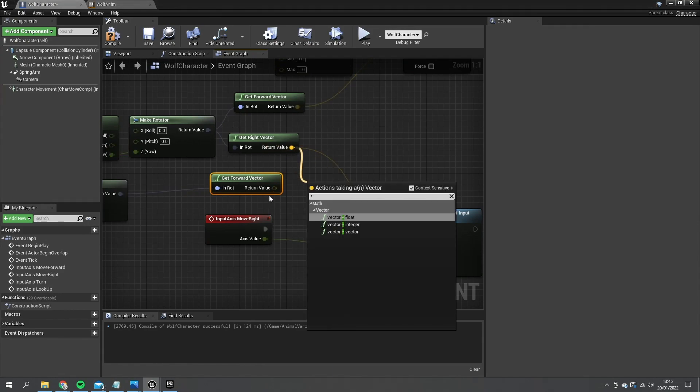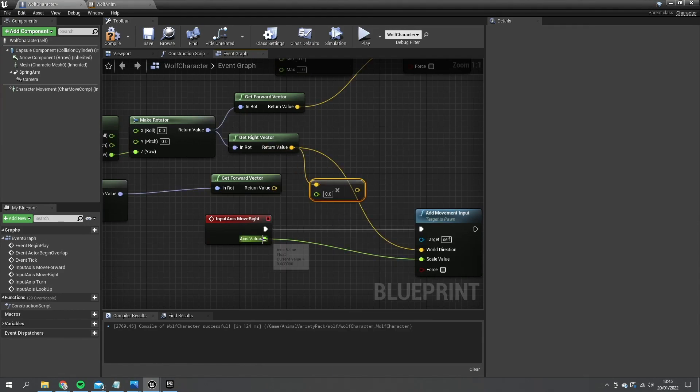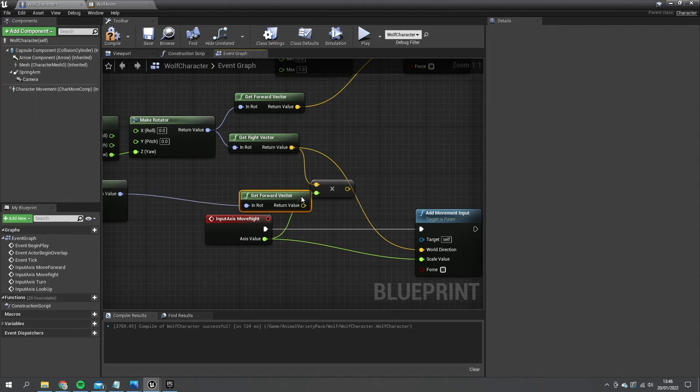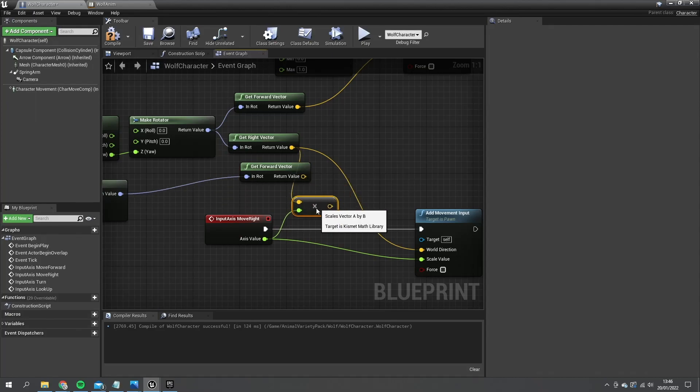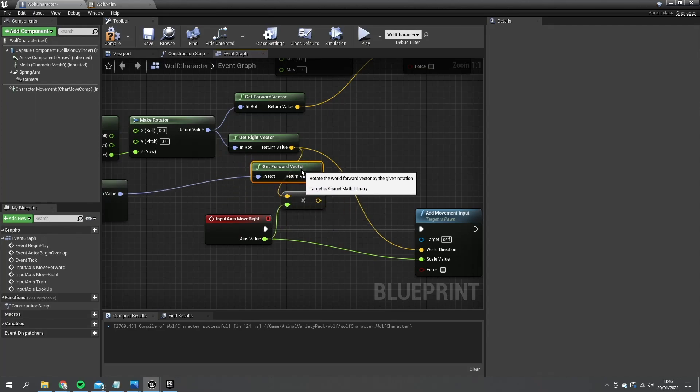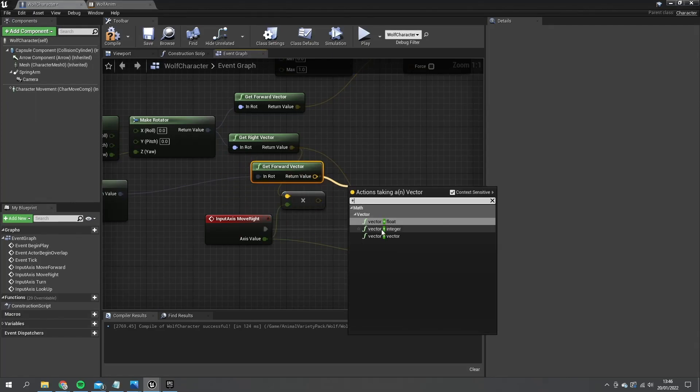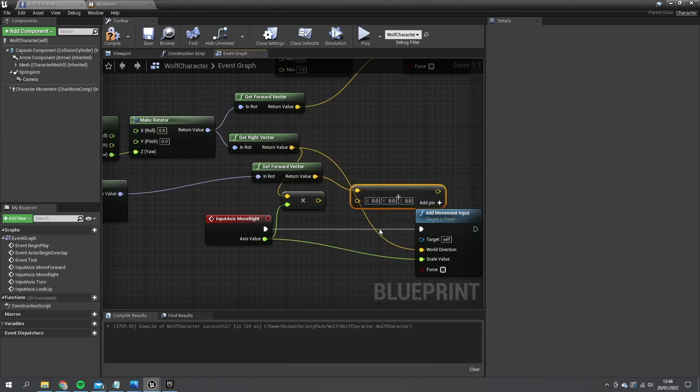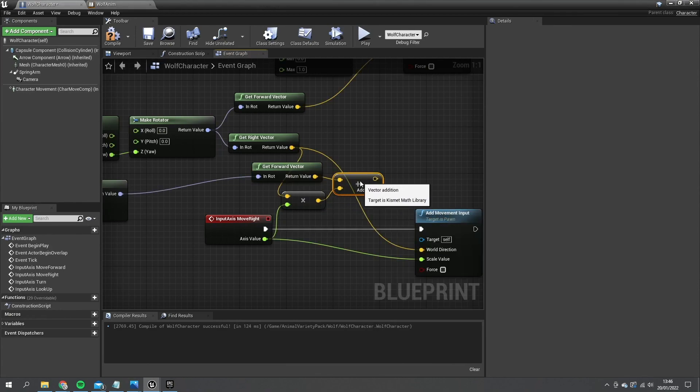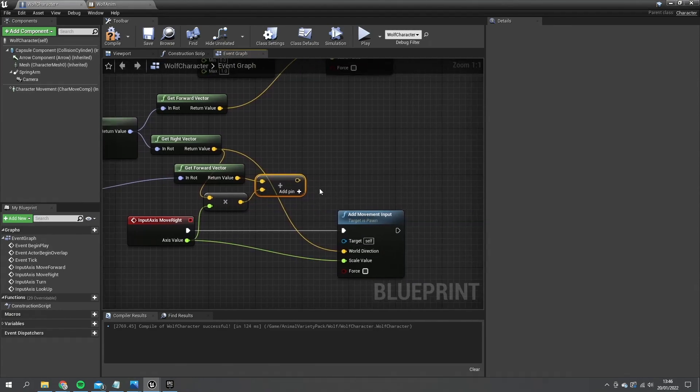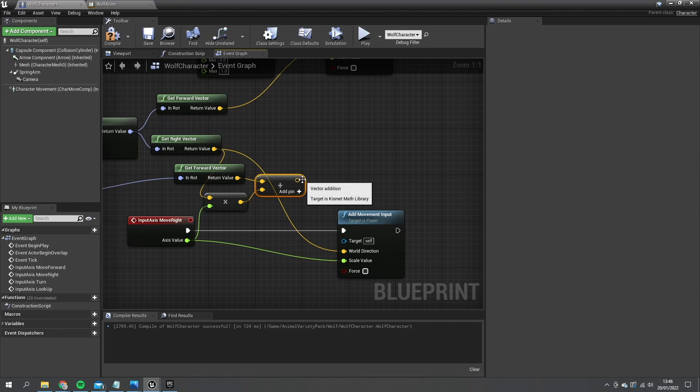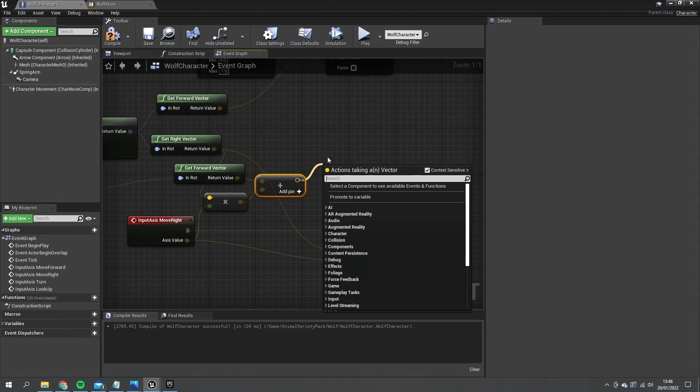So let's multiply the right vector here by a float and by this axis value. And then we're going to add this to our get forward vector so we've got a new directional vector here. Then we're going to need to normalize this, otherwise this will make him go really fast going to the right or left because now his vector's twice as large.